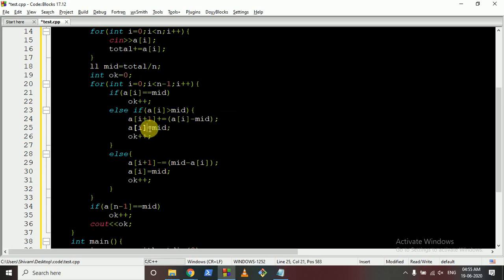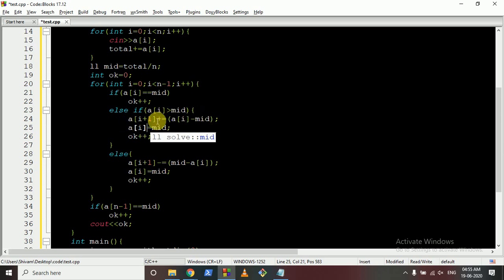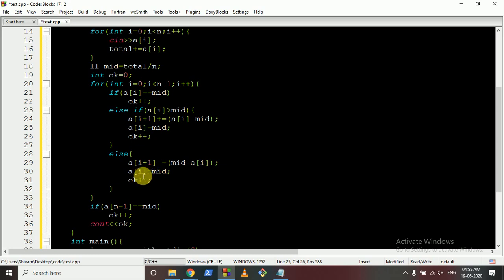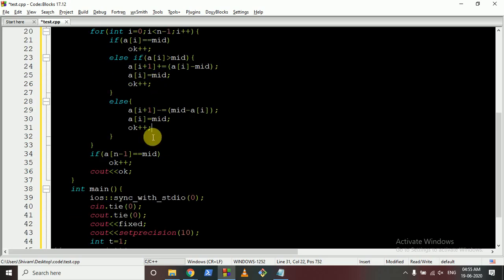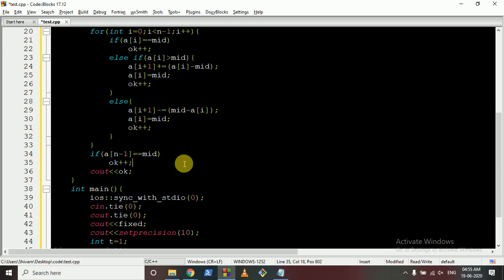If the element is greater than the middle, push the excess water into the right bucket — so a[i+1] increases by the excess amount, this element is set to the middle, and the okay count increments. If the element is smaller than the middle, set it to the middle, transfer water from the next bucket, and increment okay count. After the loop, check whether the last element has naturally come to the middle — if so, increment the total. The final answer is the total okay count.